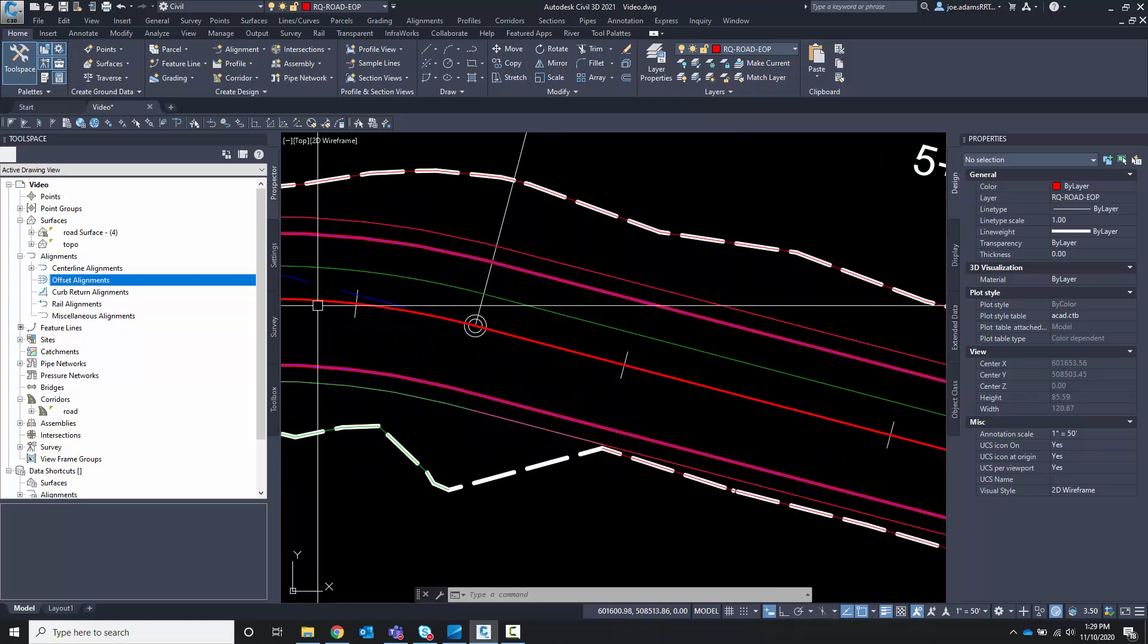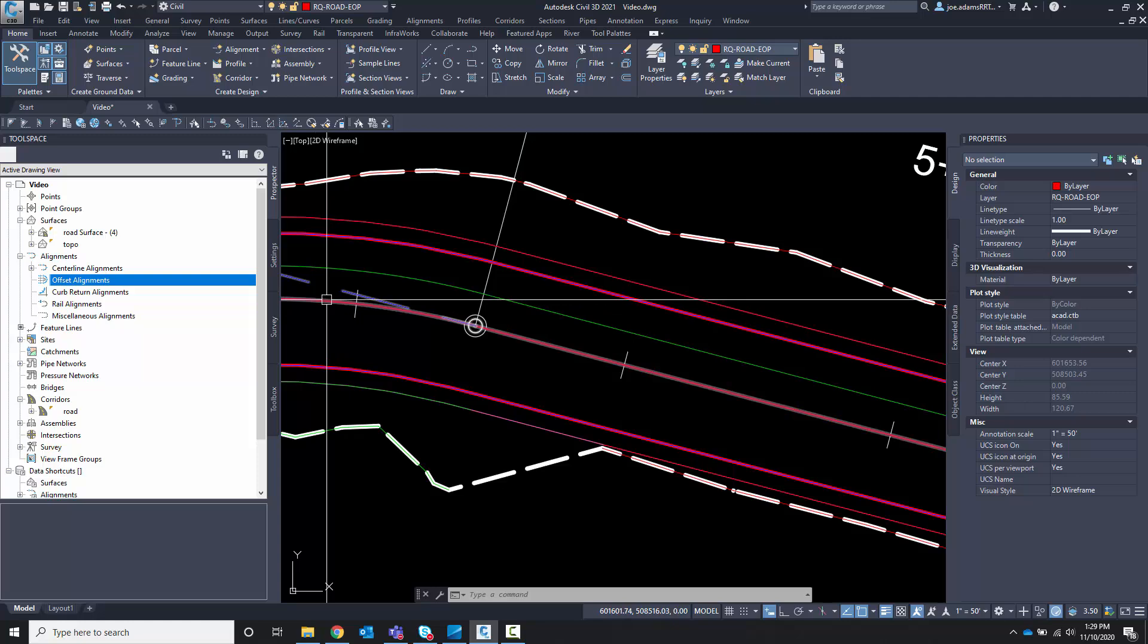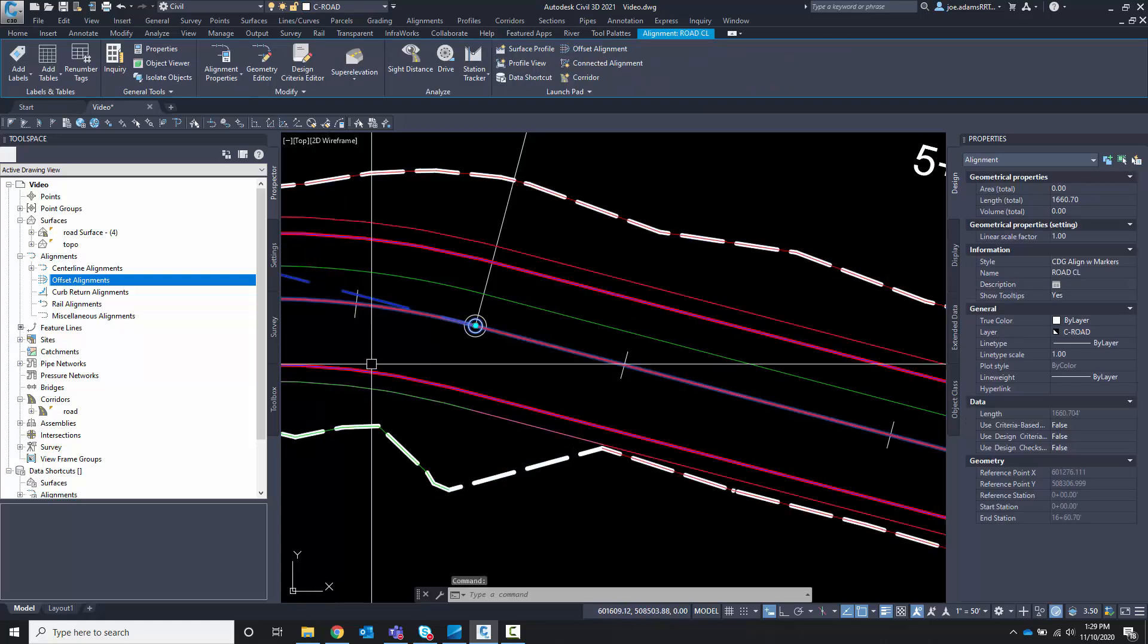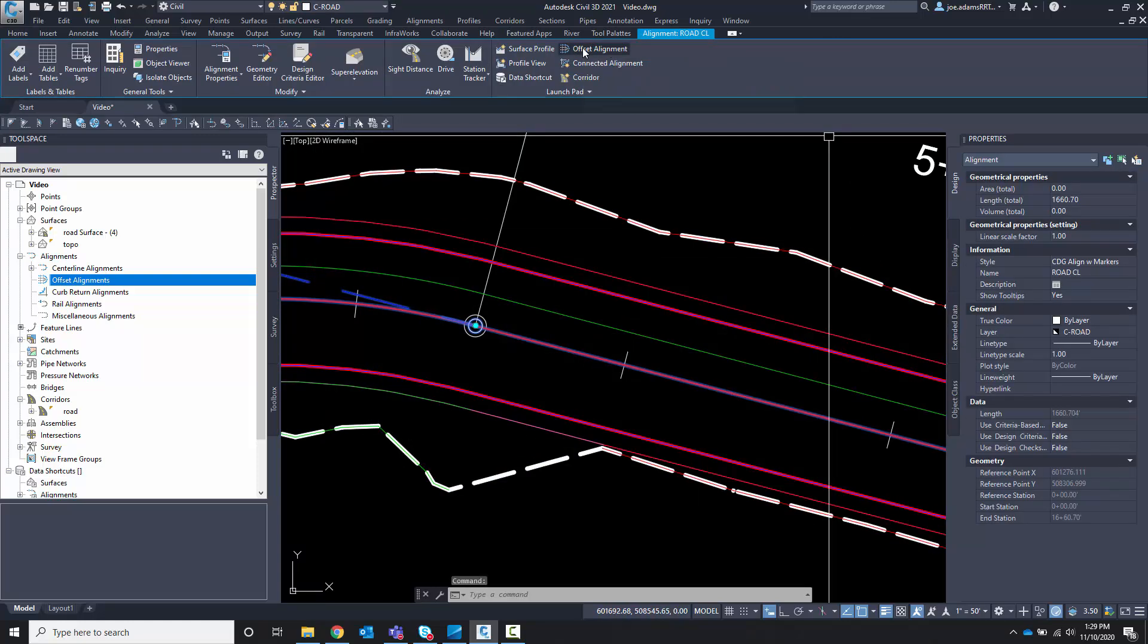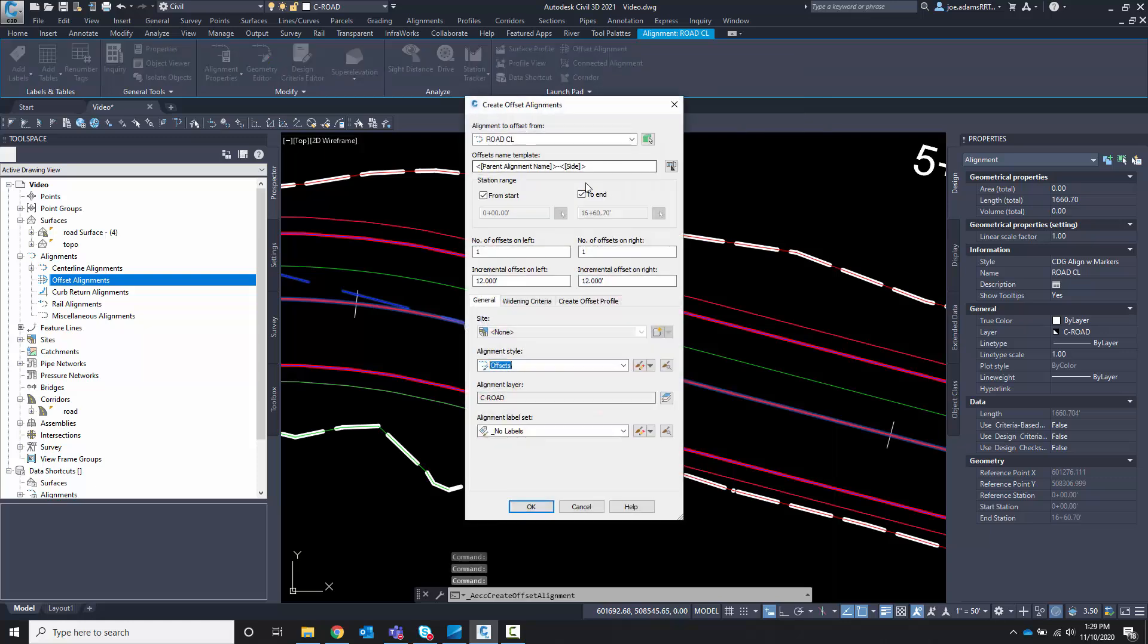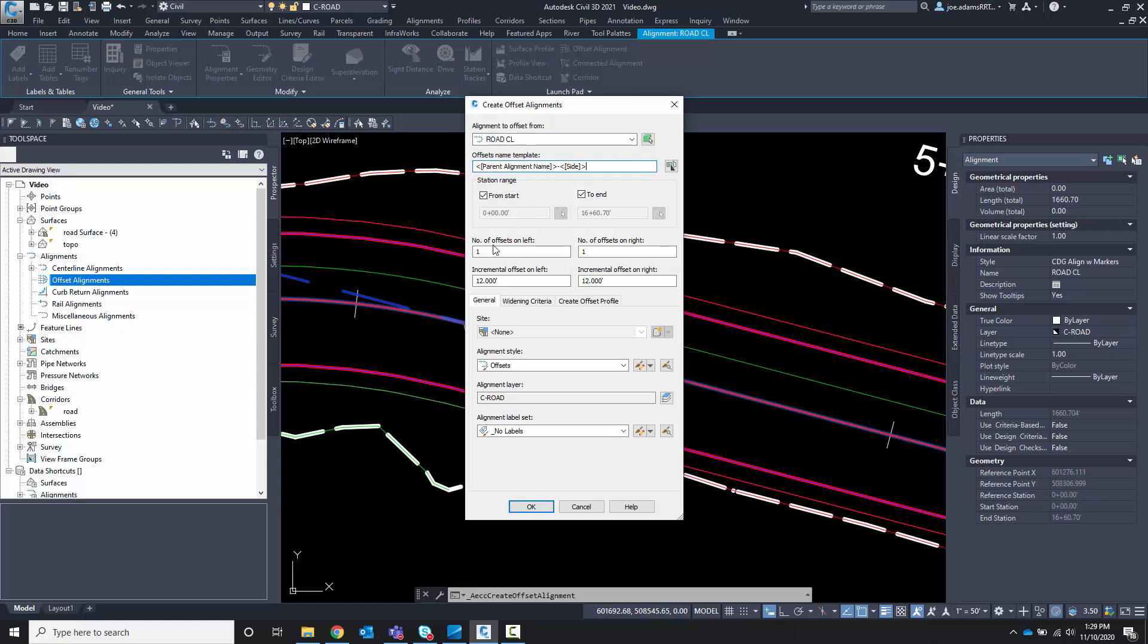That's easy to do. You select the centerline alignment and the contextual ribbon has the offset alignments box. You click it and in here you'll have the parent already selected. You can name it however you wish. I have it set with the parent name and then the side. You can do numbers of offsets. I'm just going to do one and I'm going to do them at our 12 feet that we already have to left and right. I'll leave it on offset alignments and I want no labels and I'm going to hit OK.